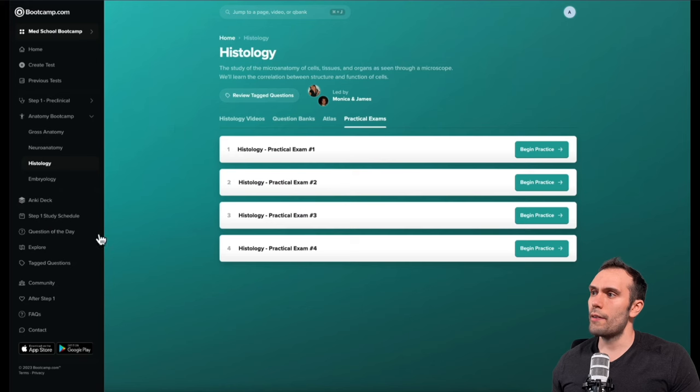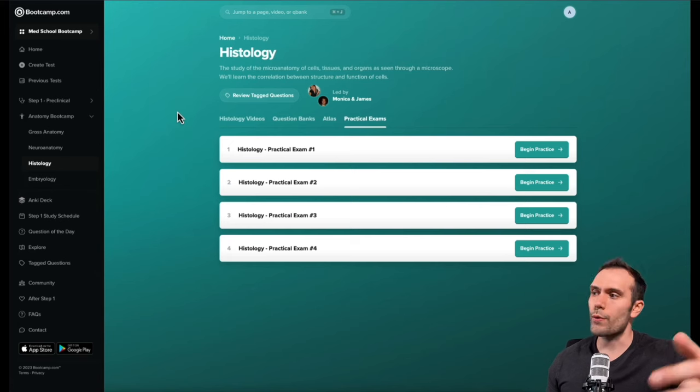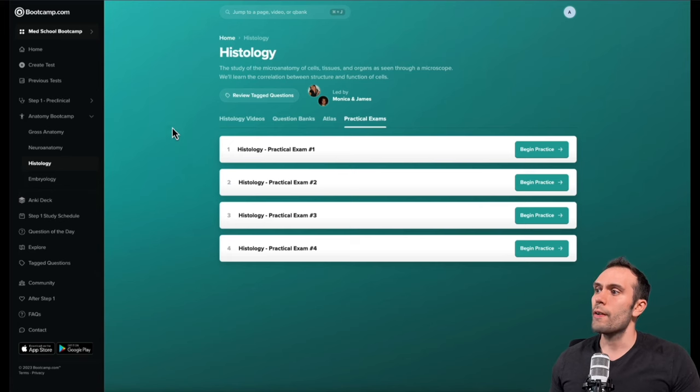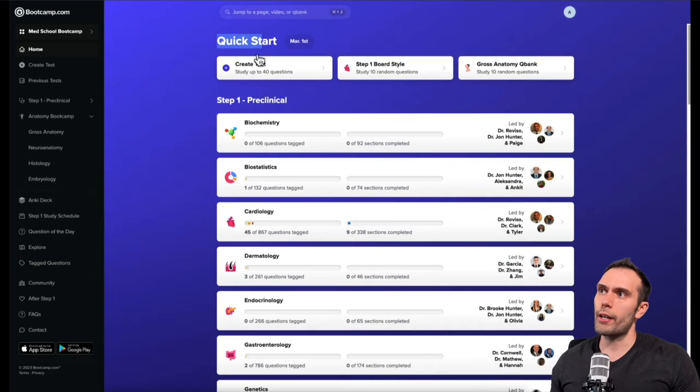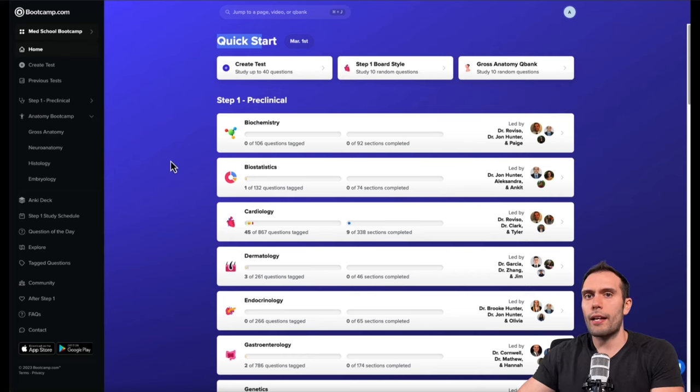We also have a question of the day feature that you can participate in as well. We have the tag questions, so all of your tag questions as we were going through the reviewing or the learning or the mastered, you can access those here. There's a create test feature, you can just do 10 random questions or jump into the gross anatomy question bank.